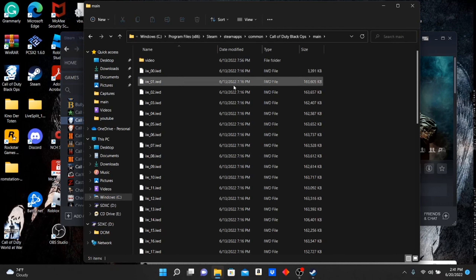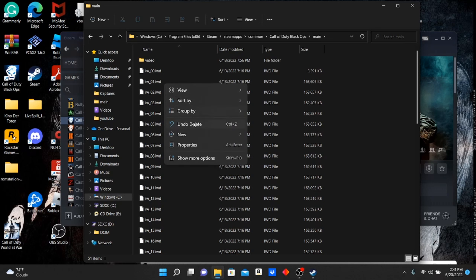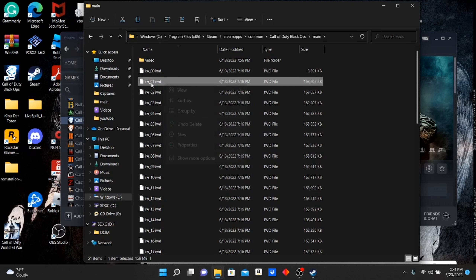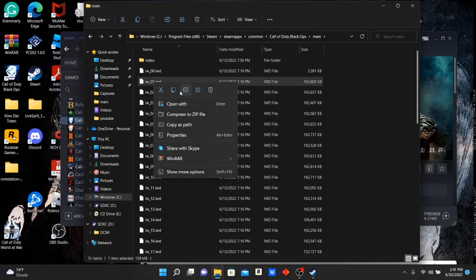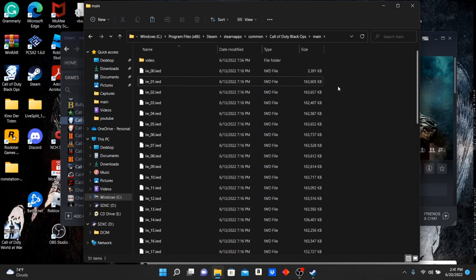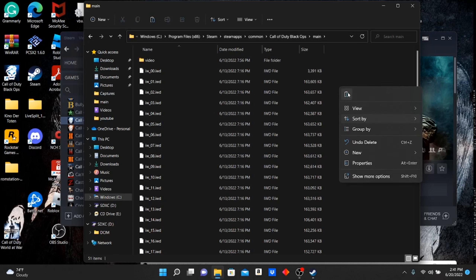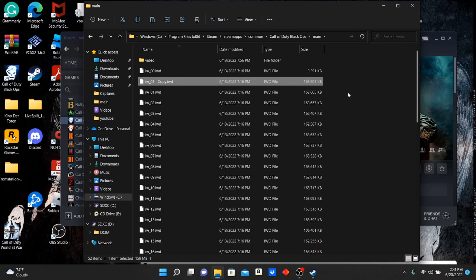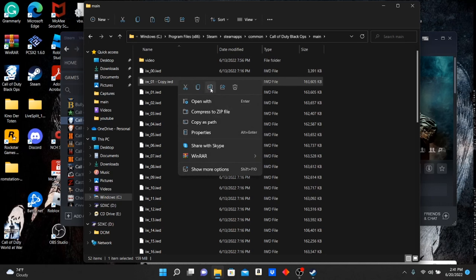Right here where it says 'iw_01.iwd' you want to copy that, then paste it. After you get done pasting it, it should say 'iw_01 - copy' or whatever. So what you want to do now is actually change the name.